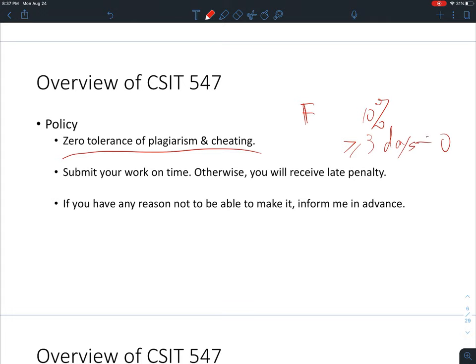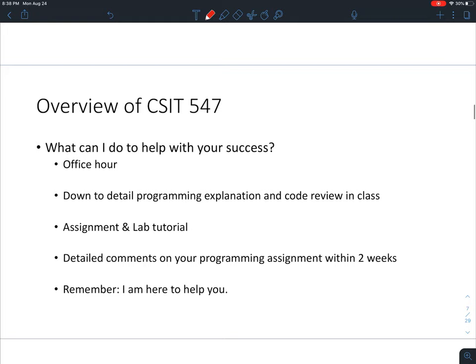If you are submitted late for more than three days, you will get zero automatically. However, I'm pretty flexible with extensions if you have a hard time. You must let me know before the deadline — you cannot email me after the due date asking for more time. Send me a private email before the due date explaining why you need the extension.